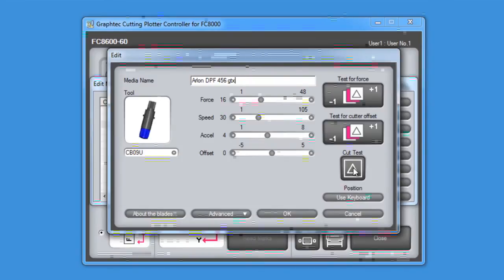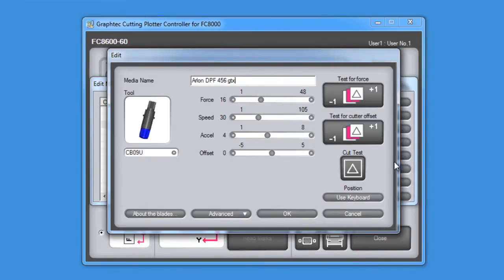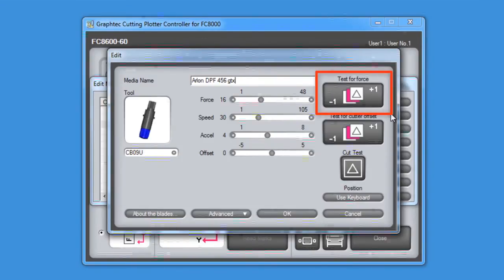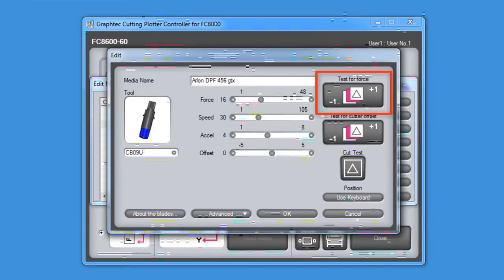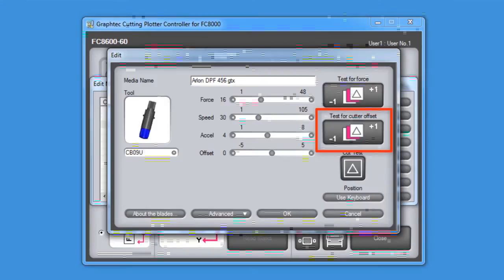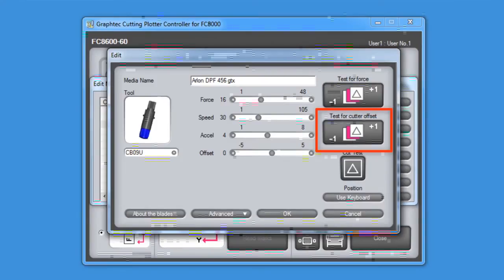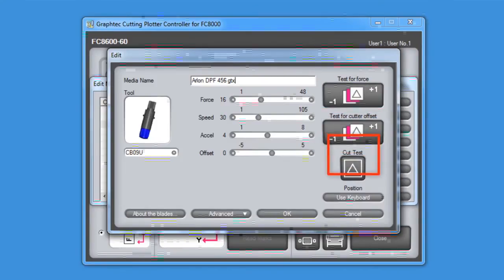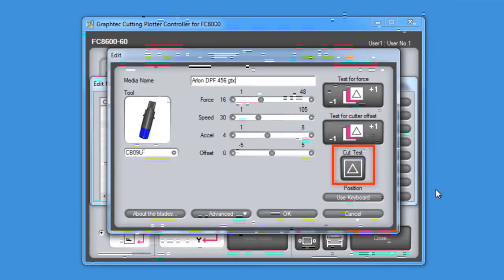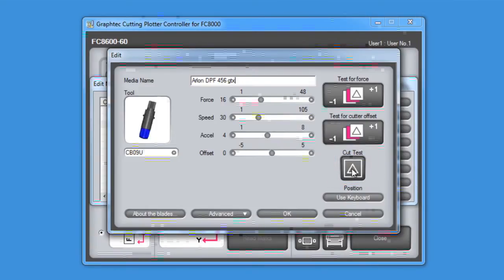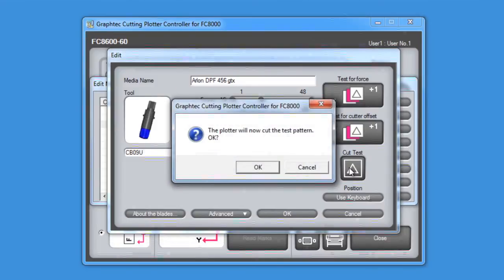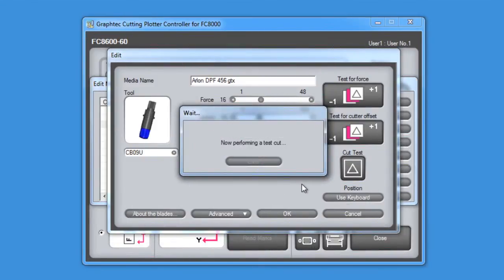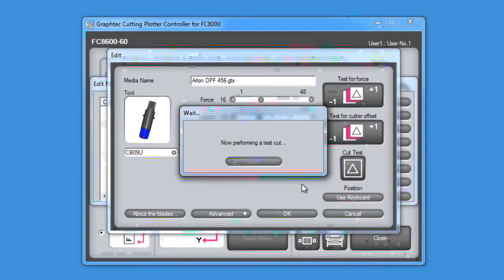Let's test these settings by pressing the test cut buttons. There are actually three test cut buttons. The top one will cut the test pattern three times, each with a different force. The middle will cut the test pattern three times, each with a different offset. The bottom one will cut one test cut pattern. In this case, we'll use the bottom one again. If you are new, you may want to use the top test cut button until you get more familiar with the cutter.